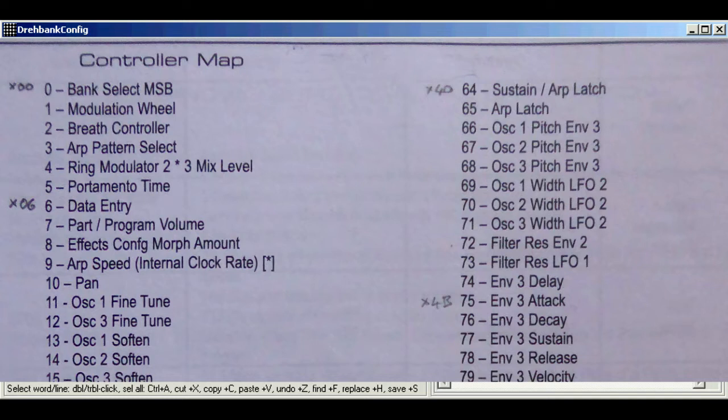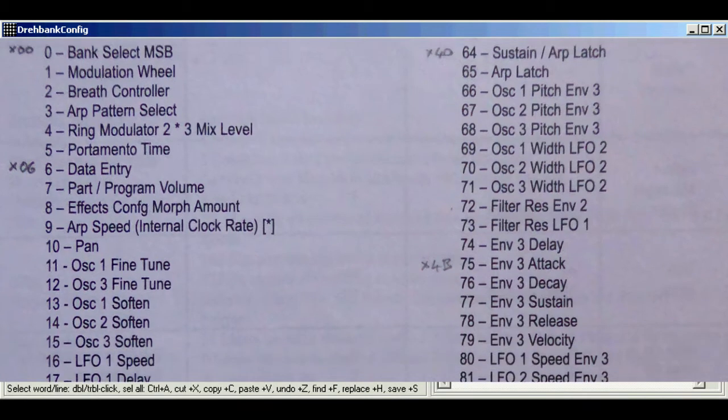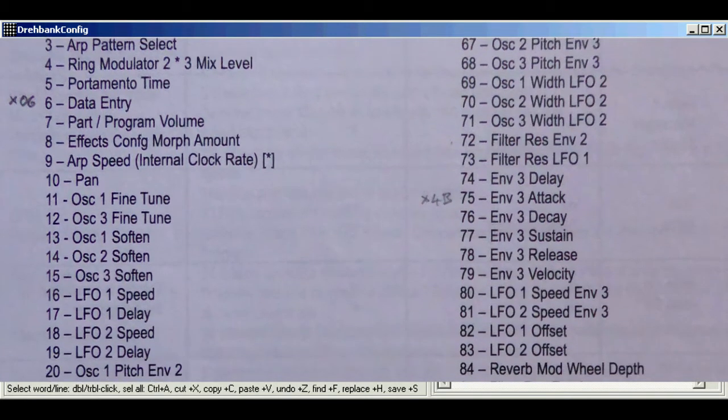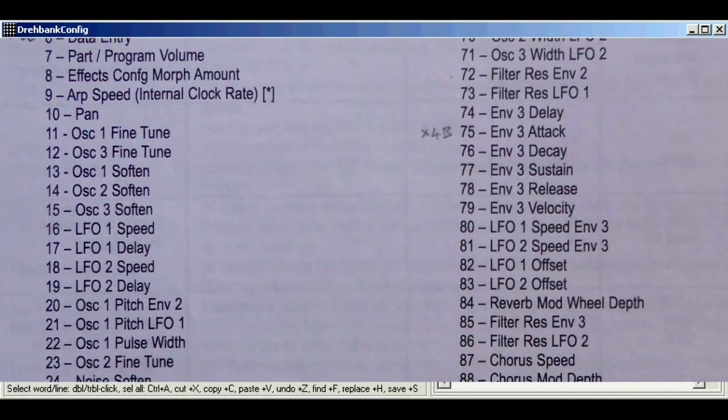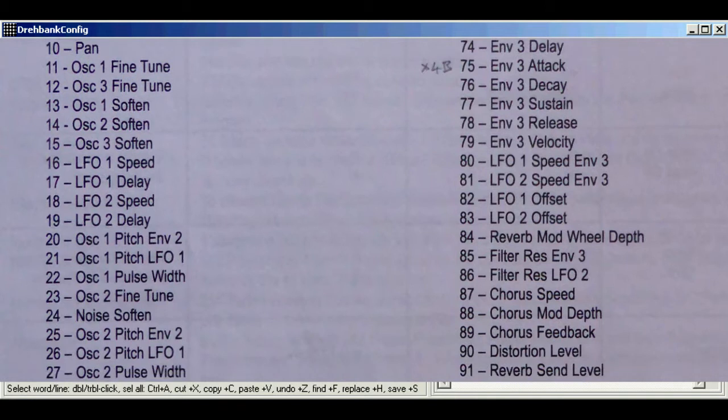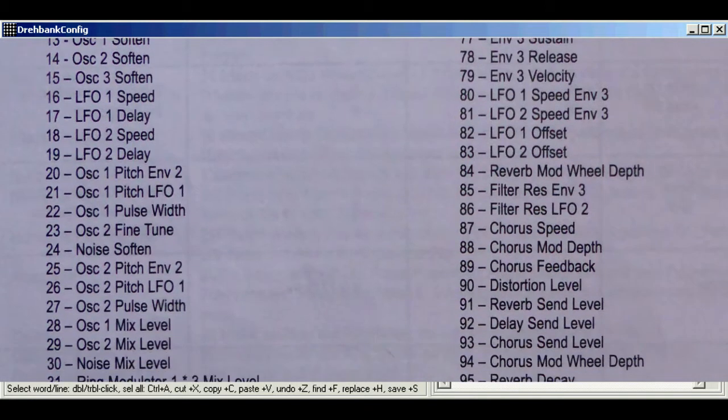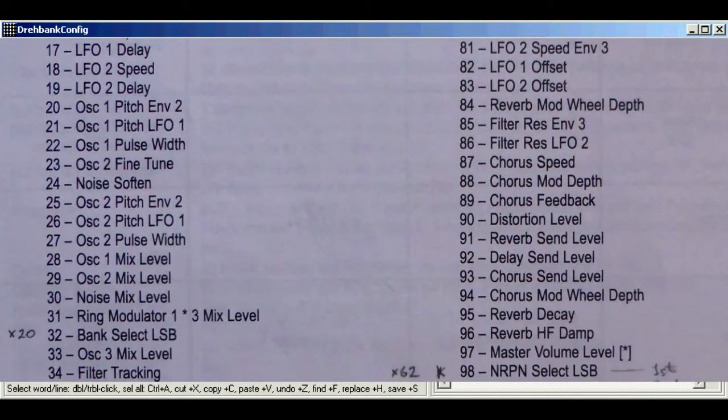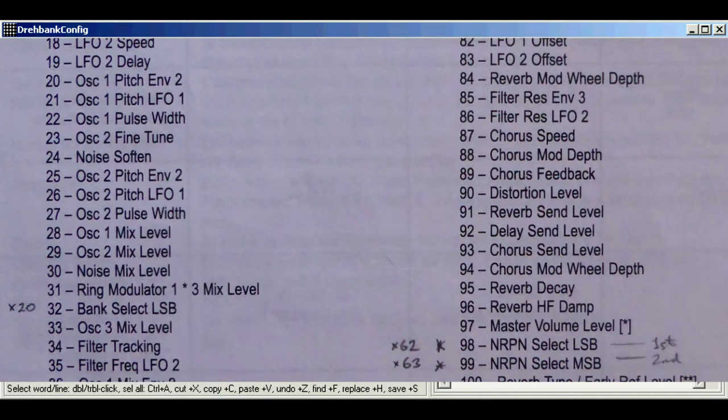As suspected, they perform different functions on this synth, but they're used in exactly the same way in the editor. Here we've got the controller numbers for fine tune and mix level for all three oscillators, so I'll add these now.